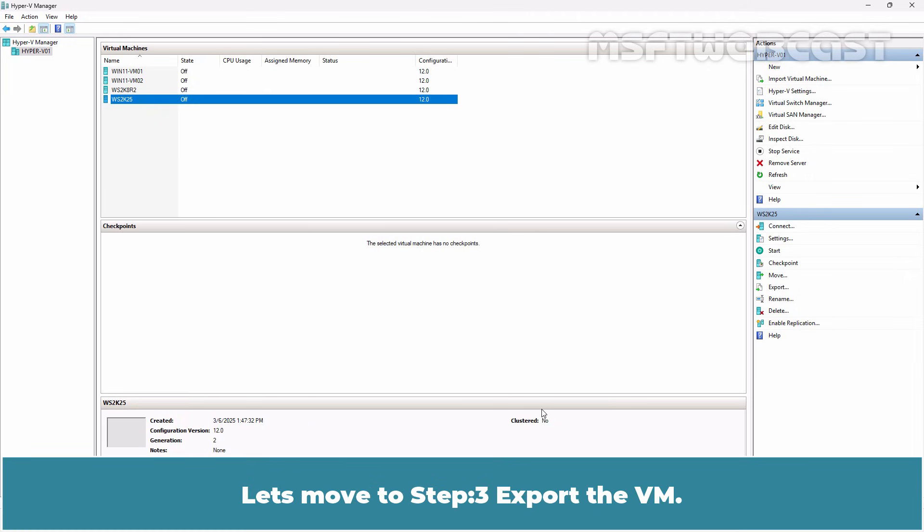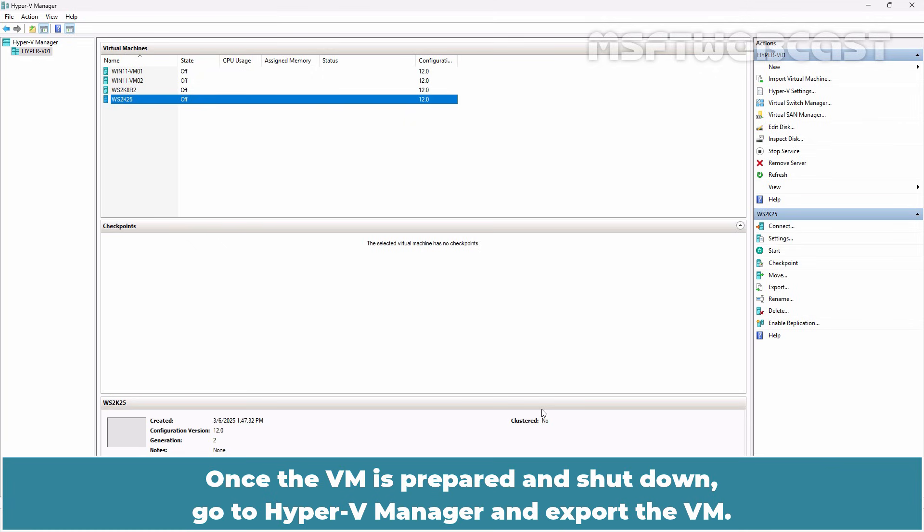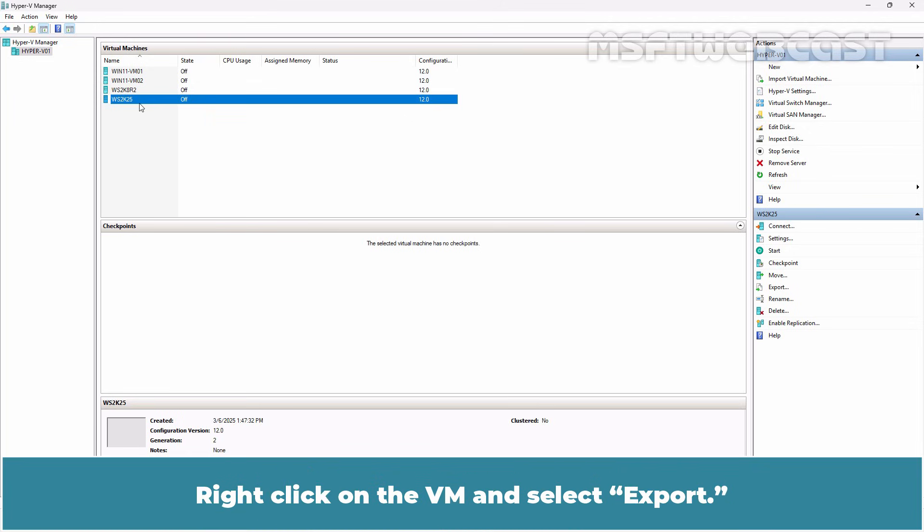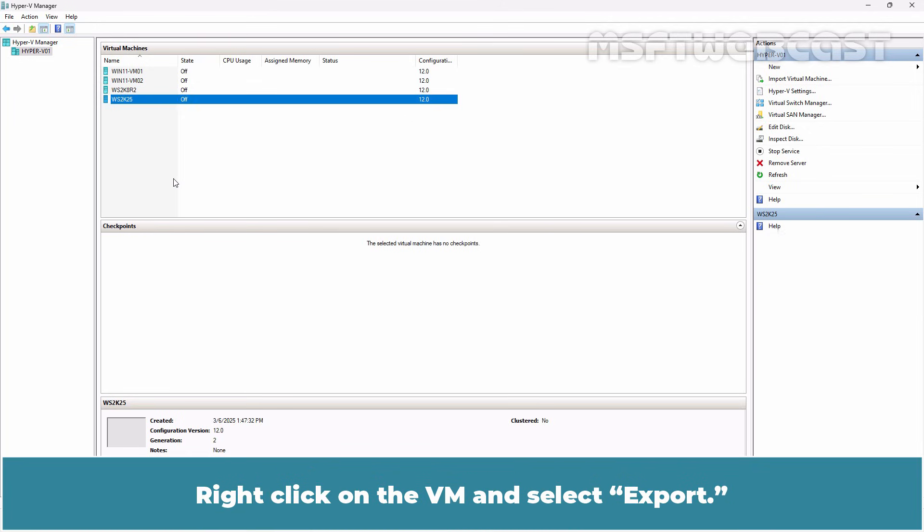Let's move to Step 3: Export the VM. Once the VM is prepared and shut down, go to Hyper-V Manager and export the VM. Right-click on the VM and select Export.